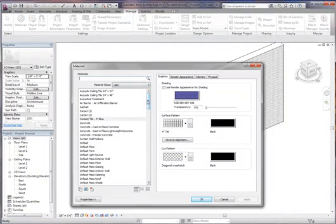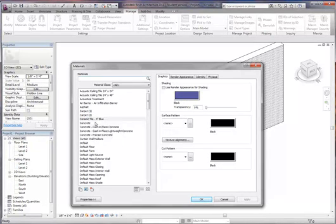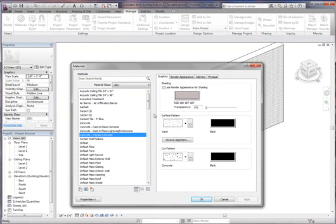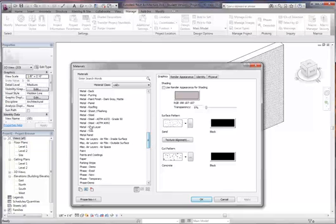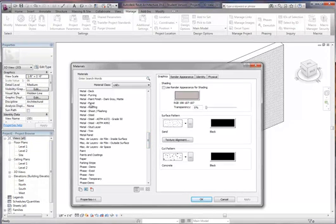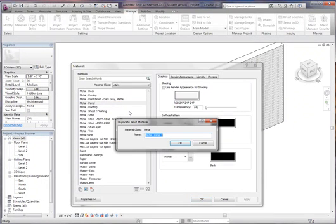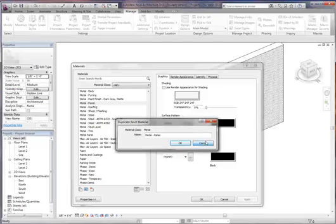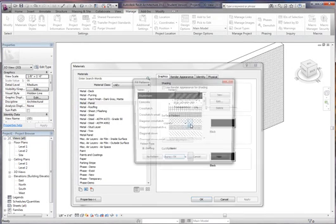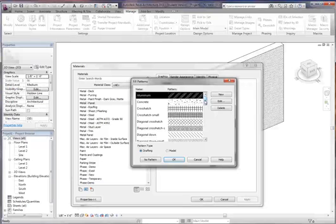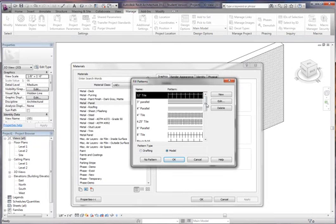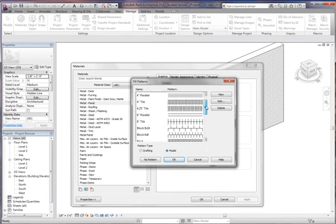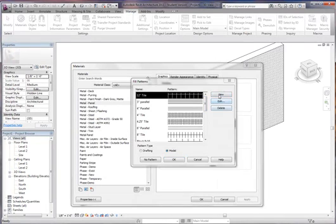And I'm going to create a new material. So let's base it off of metal panel. Duplicate it. Let's use metal panel. And simply go to surface pattern, click the browse button here. I want it to be model because we created model lines, as you can see from the post. And we're going to say new.